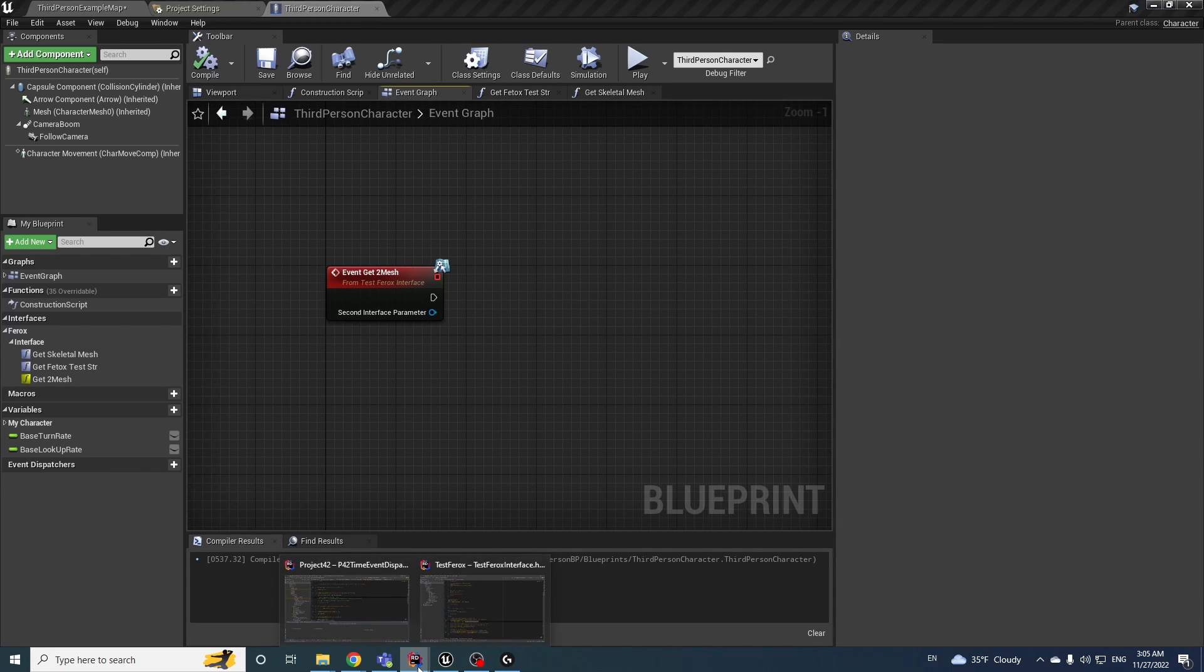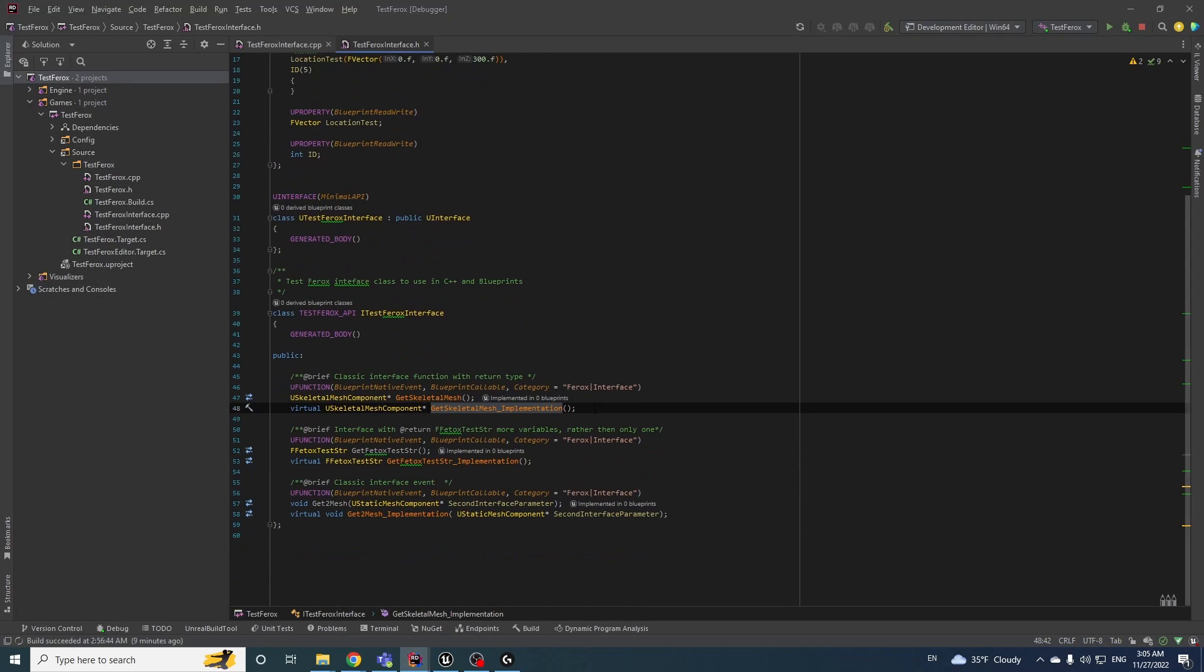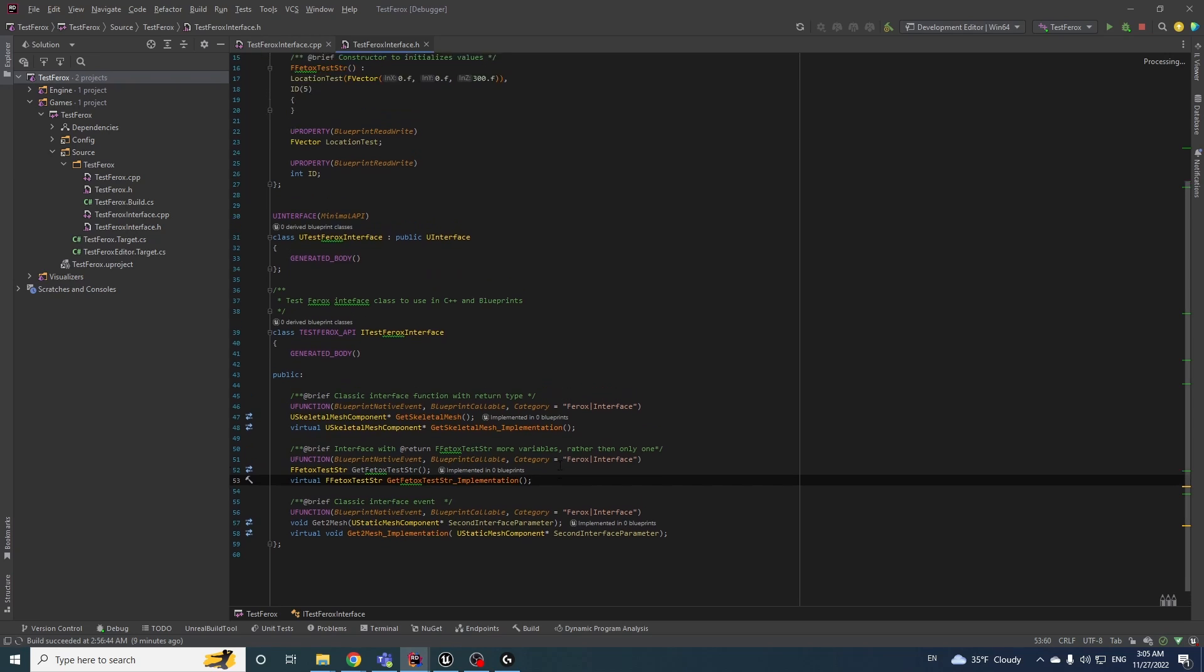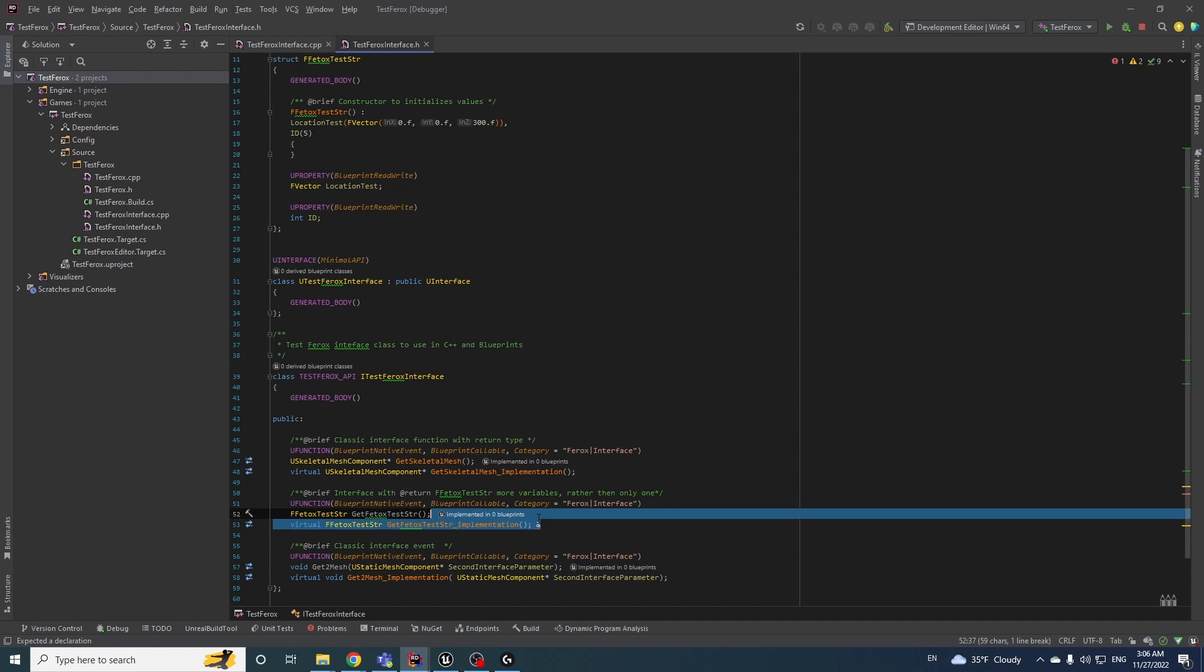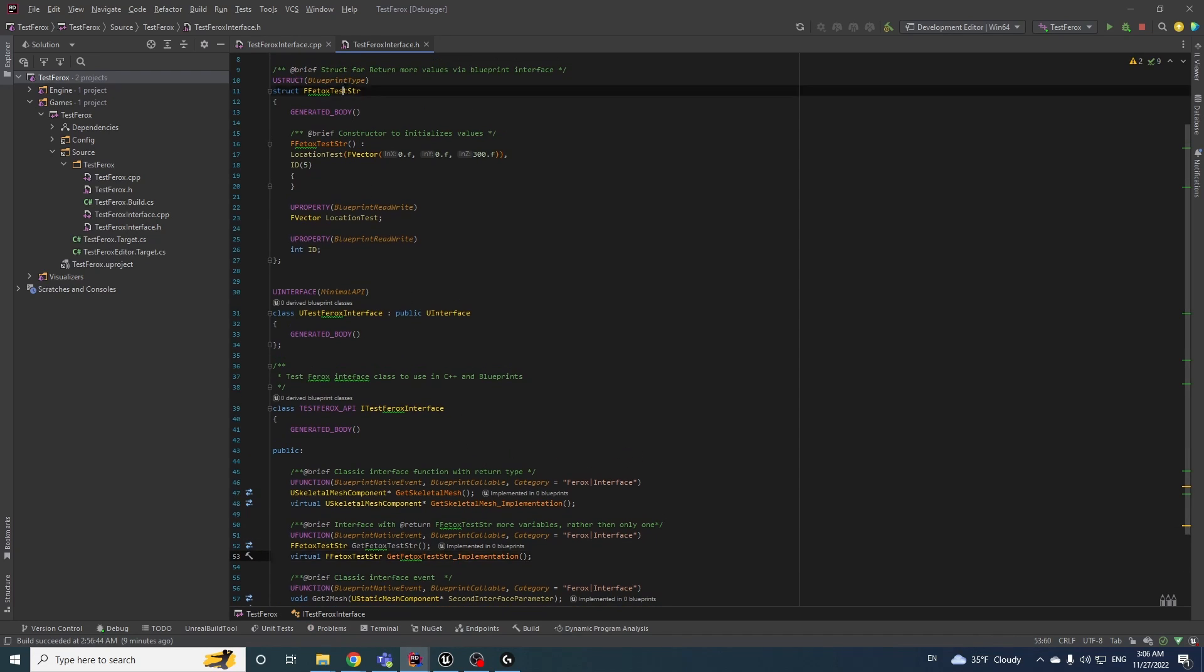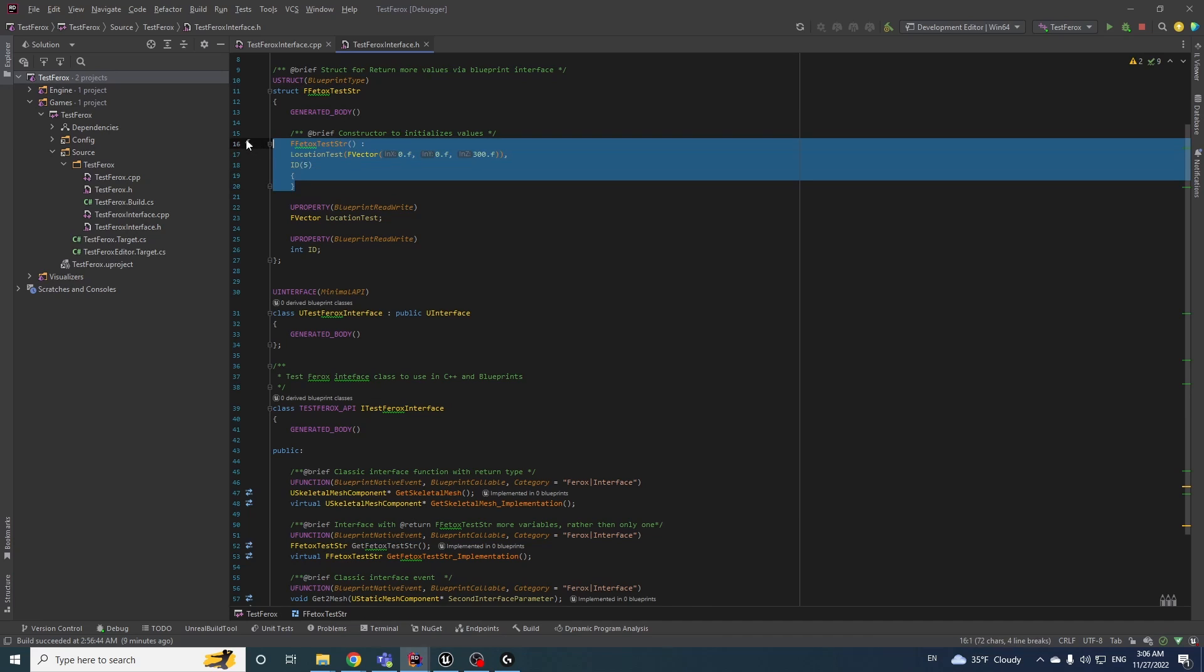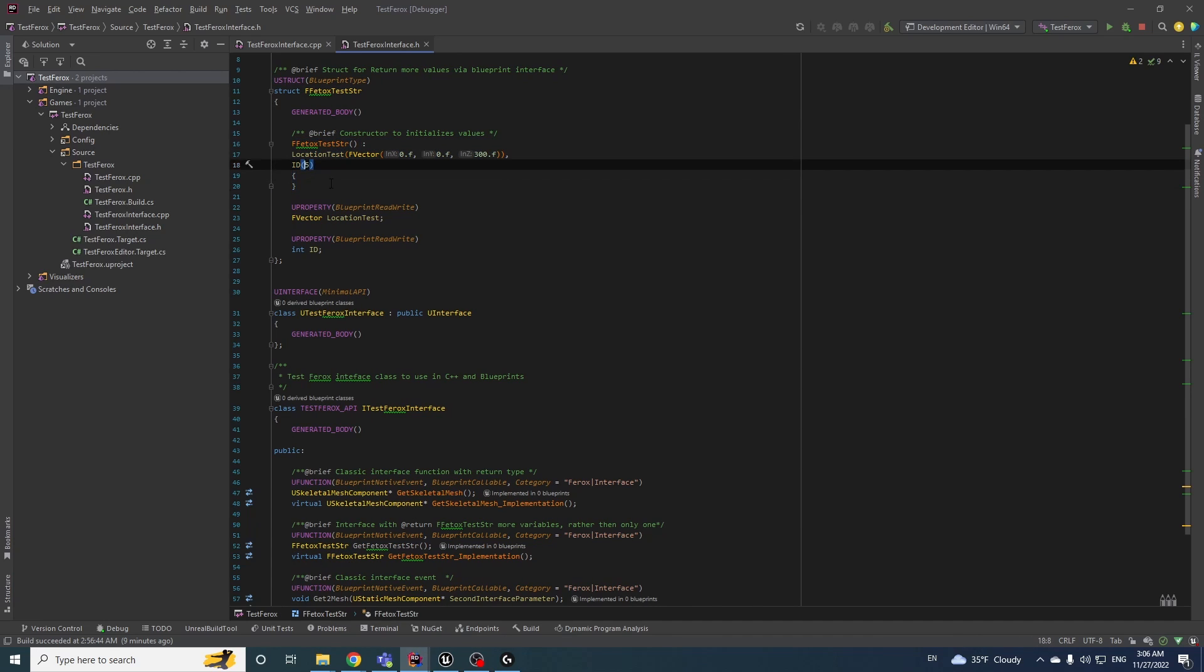We have a type when we can return more values, and here it's like a little limitation. We cannot with the ampersand return more values, I don't know why but I didn't find anything. But we have a solution that we can use a struct, a custom struct for blueprints. It's a blueprint type with the constructor inside, and here we can set default values. For now it's a test integer and FVector.